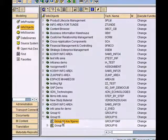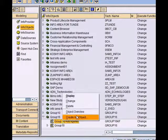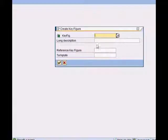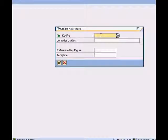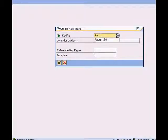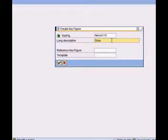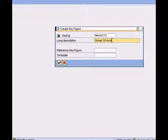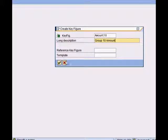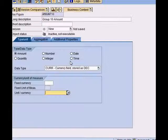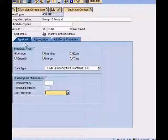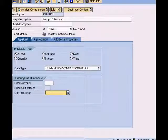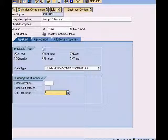Now right click again, create info object. My key figure is, say, amount 10, which is group 10 amount. I do not wish to use any template or reference. Press enter.